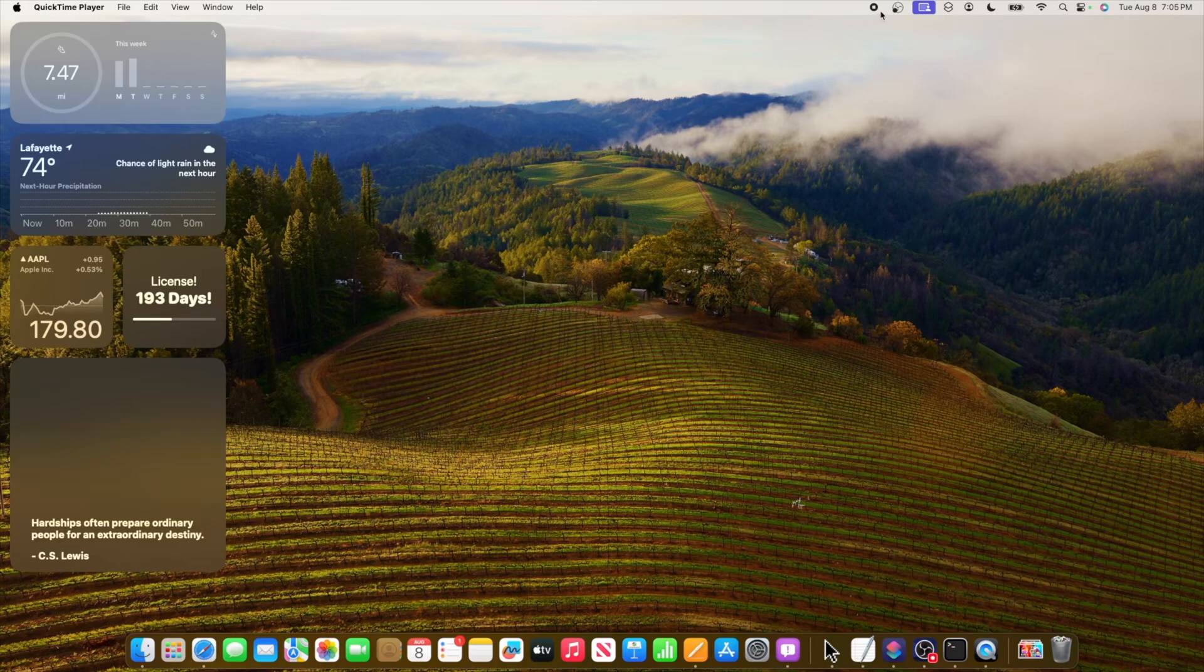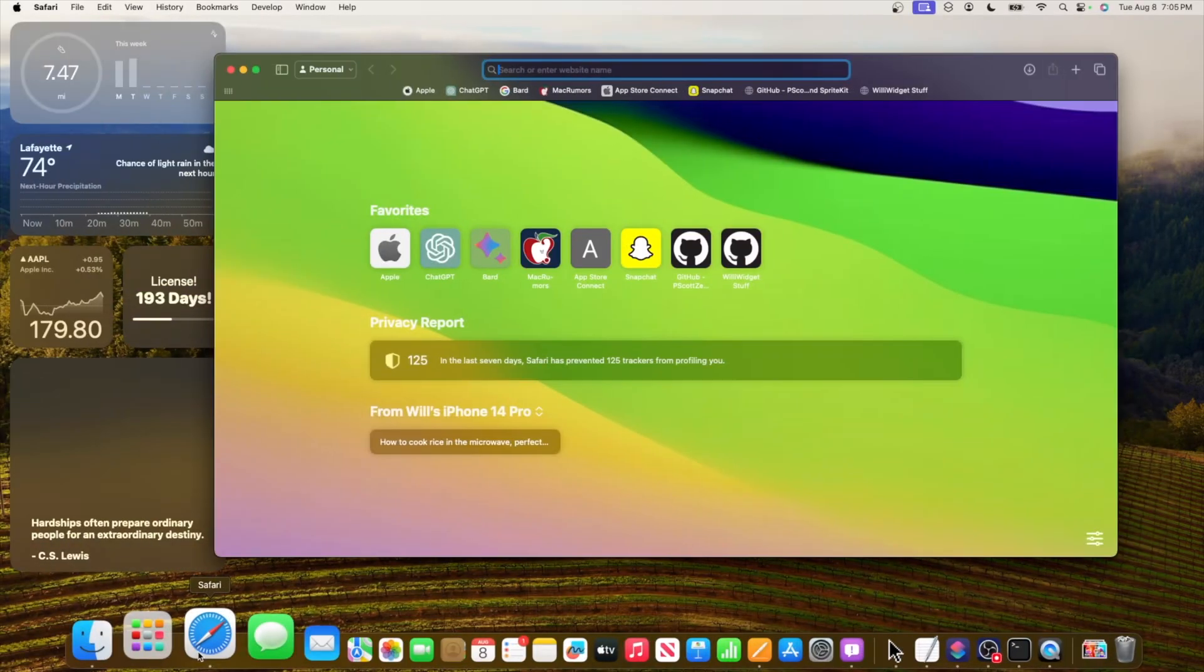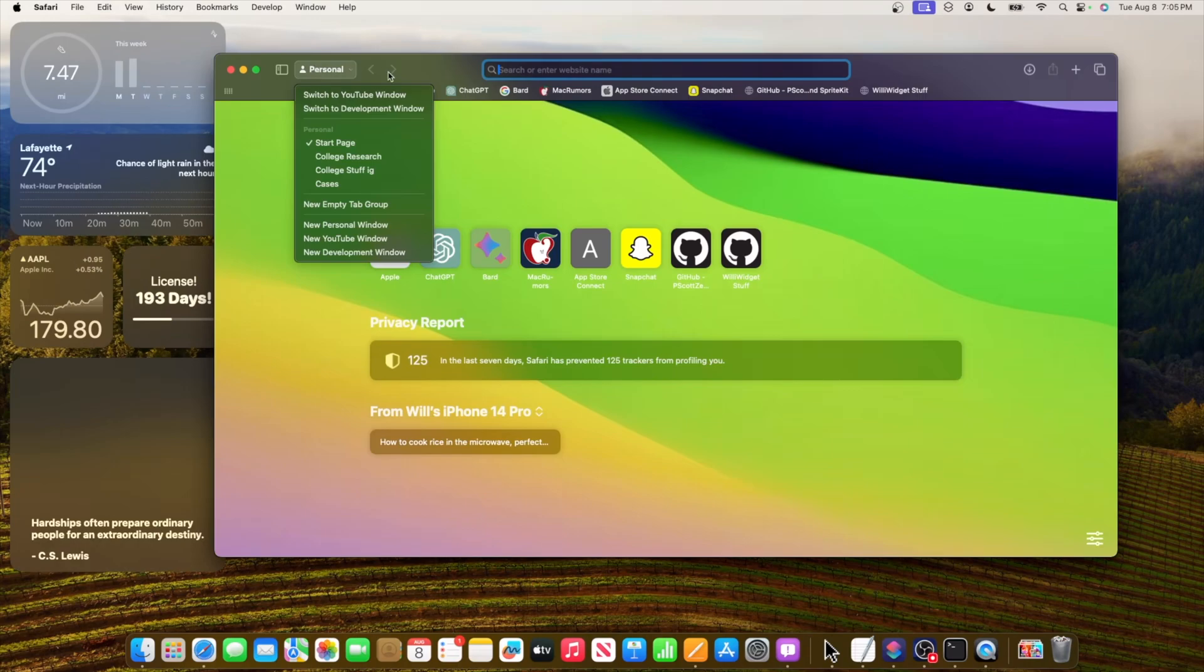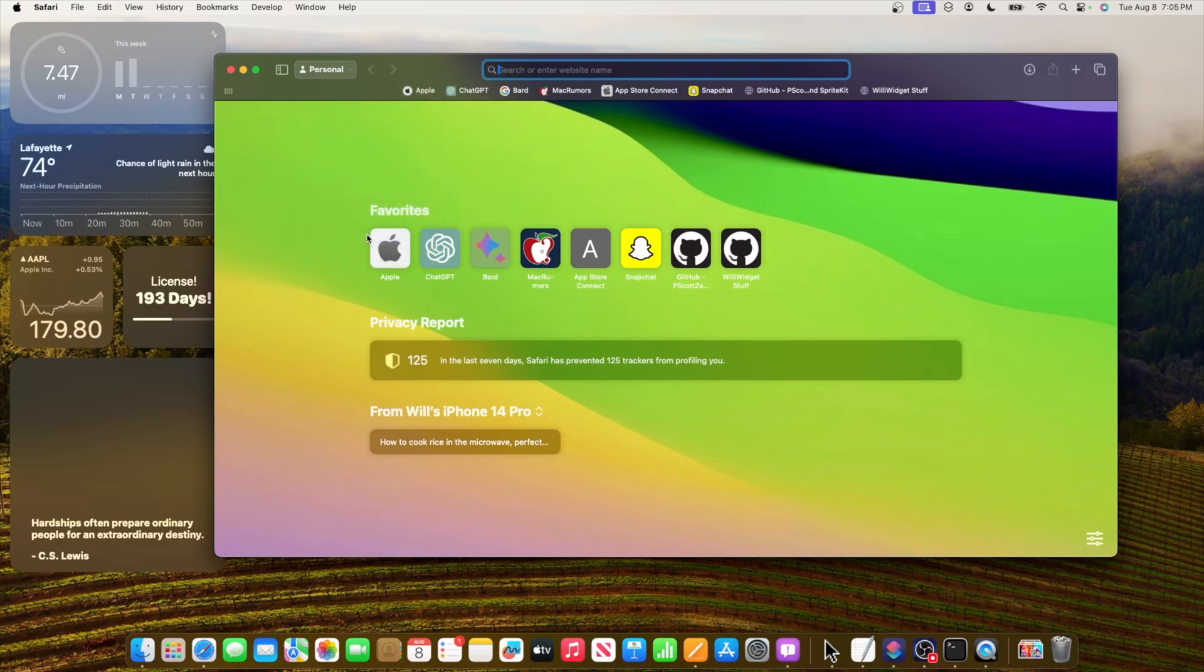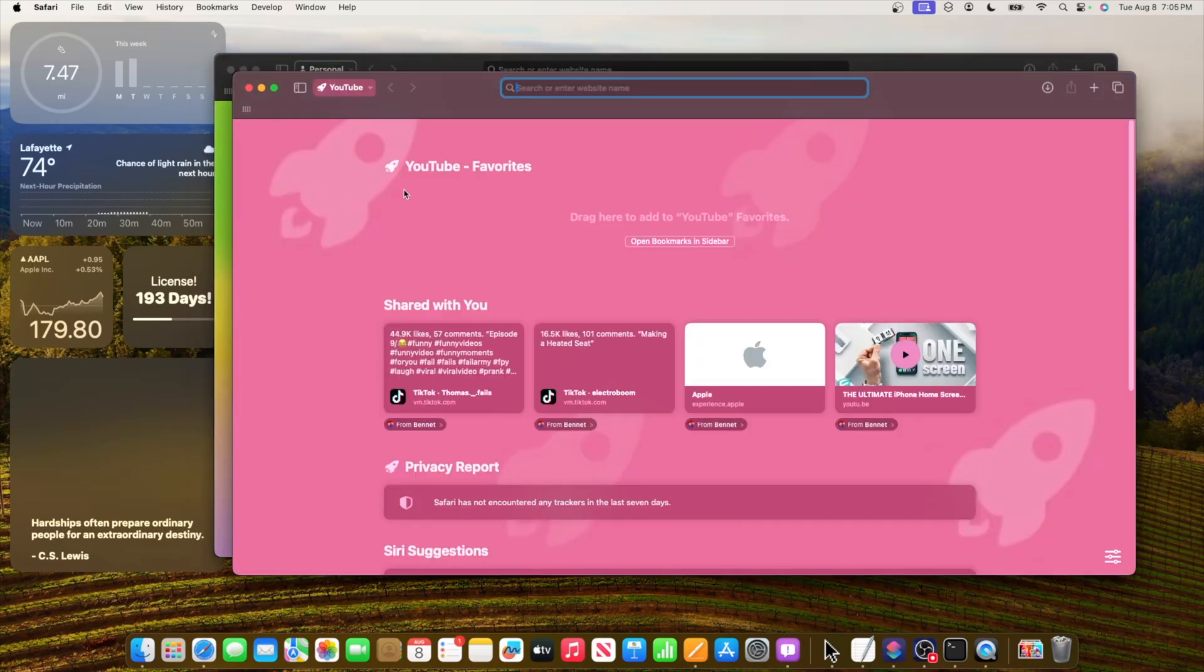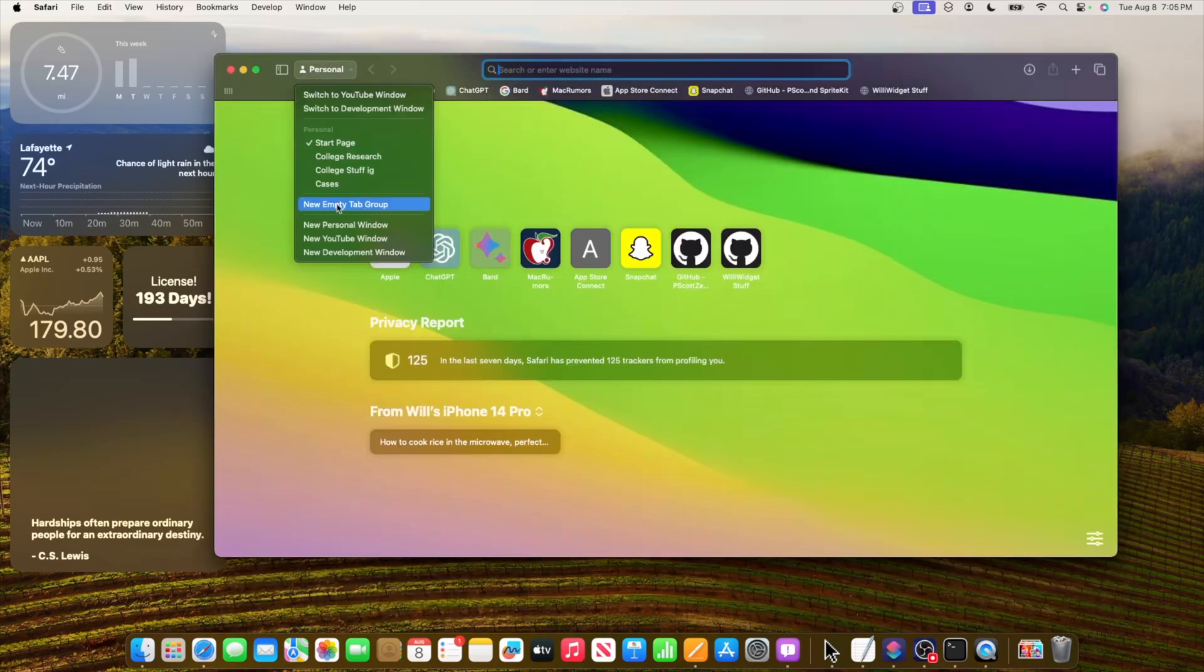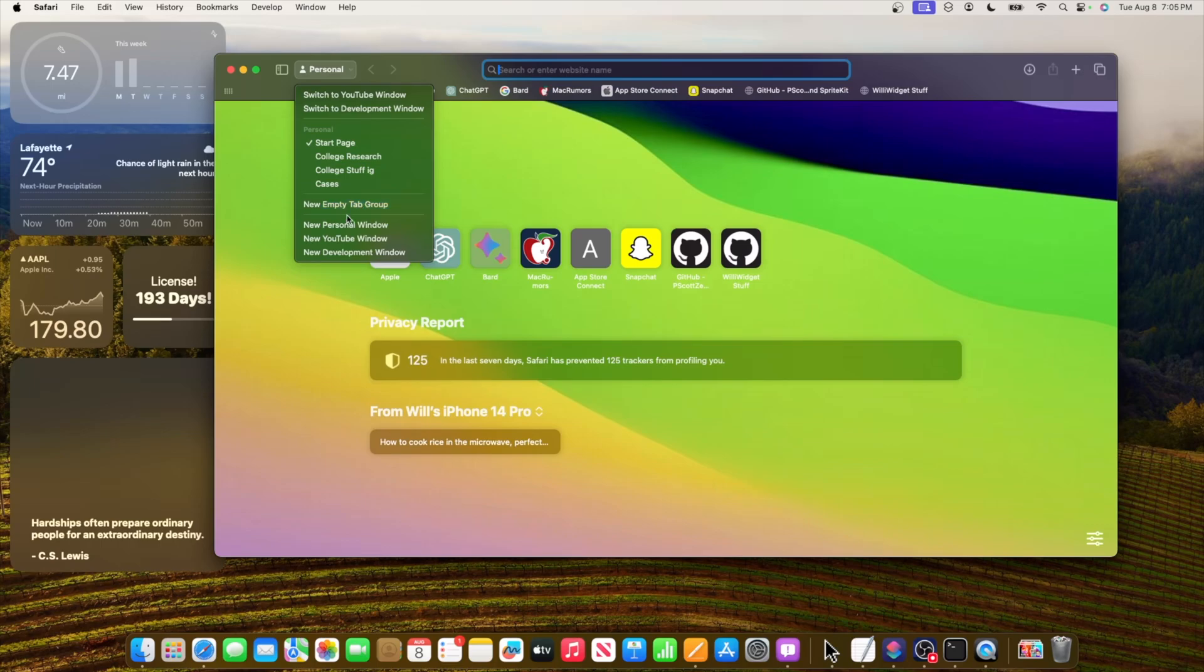Another change is inside Safari. They've changed this up once again, the tab groups. You're now able to switch to your profile or open up a new profile window. You can even make a new tab group in here. Hopefully Apple can add create profile under new empty tab group because this is the only thing that this is missing.